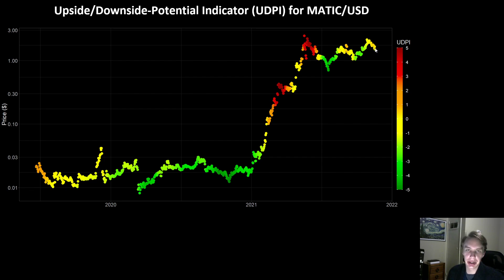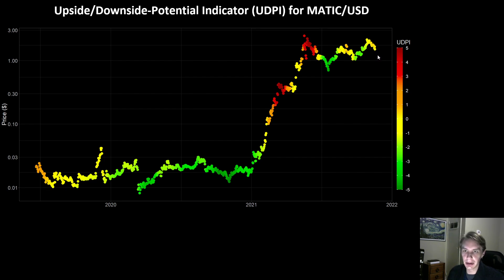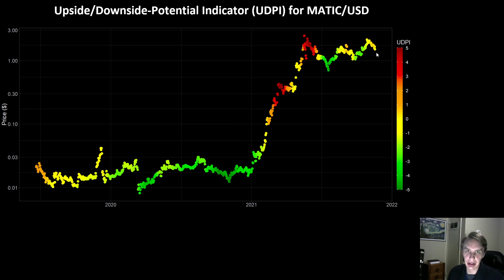With Bitcoin, that just tends to drag down altcoins with it. But the good news is that might give time for MATIC to kind of cool off. What I expect to happen is that as that continues, the UDPI will become more bullish on MATIC — it might even flip back to green — and that might just suggest another good opportunity.